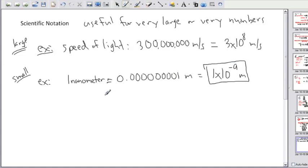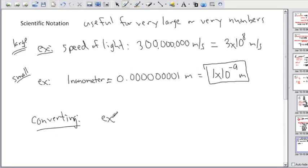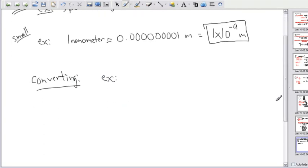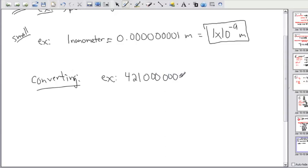I'll show you how to convert. Let's do an example — I'll explain as I go along. I don't think there's a real trick; it's just a matter of doing it a few times and you'll get it. So what if I want to write a huge number like 4,210,000,000 in scientific notation? This number is really annoying to use — it's awkward.